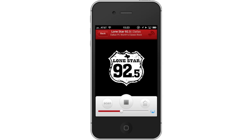You have now successfully set radio to the iPhone. Leave your comments below or contact us by email. This was a HowTech.TV tutorial. Thanks for watching.